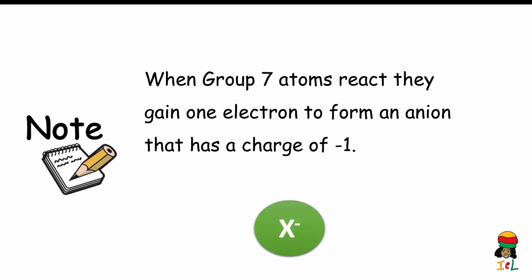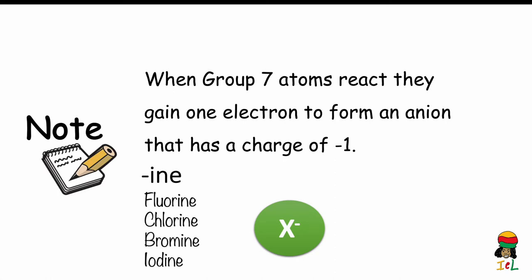The anion is represented by X — the symbol of any halogen in Group 7 — with a negative 1 charge written as a superscript. Note that we do not write the numeral 1 in the charge because we never write the numeral 1 in any chemical formula. Before the halogens react, their names end in the suffix "-ine". Therefore the halogens before they react are called fluorine, chlorine, bromine, and iodine.